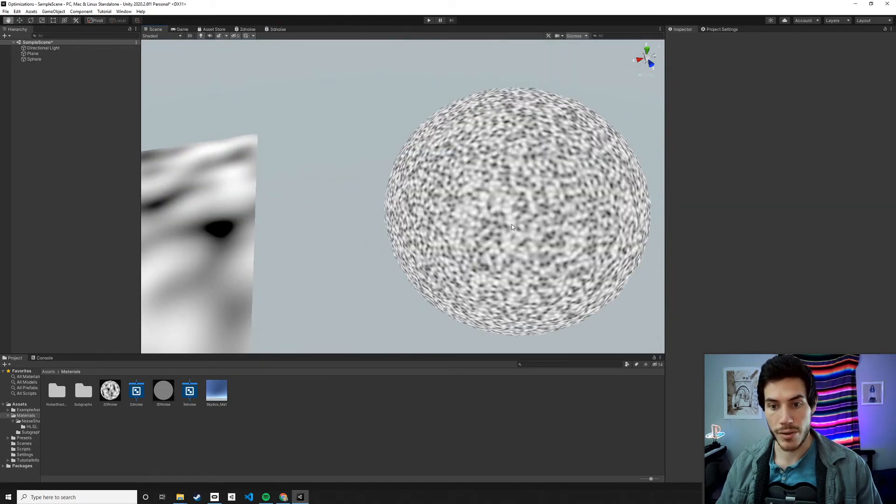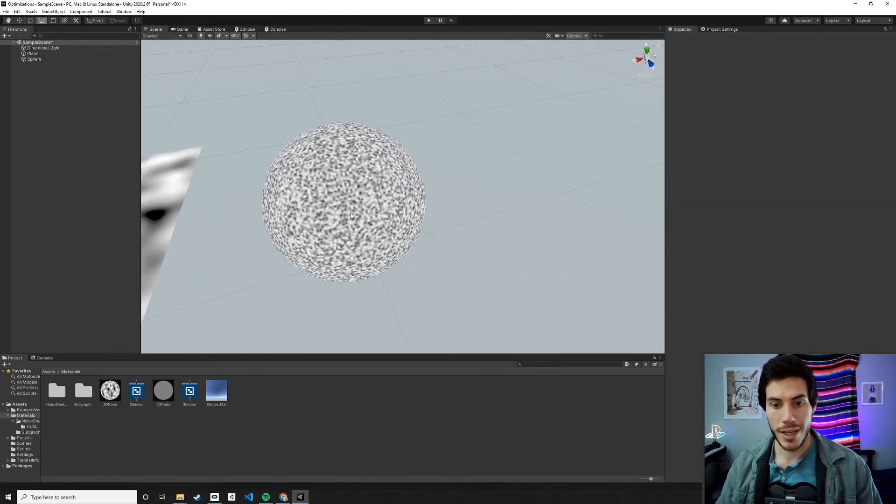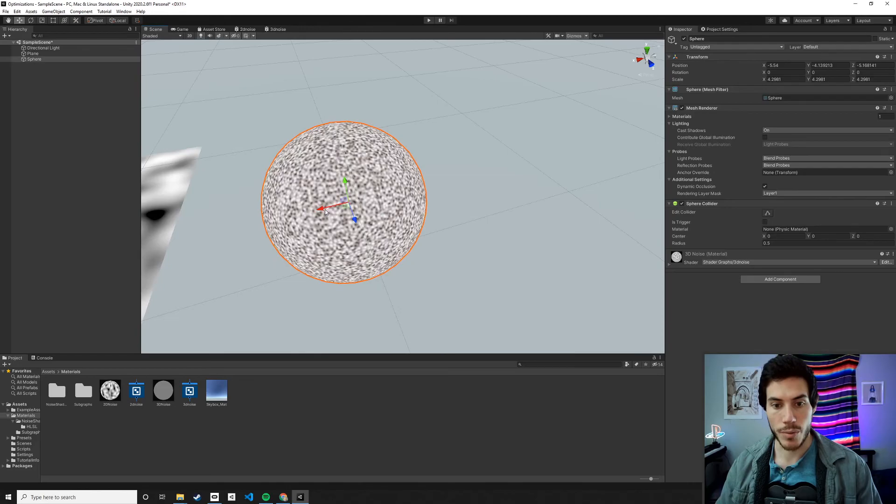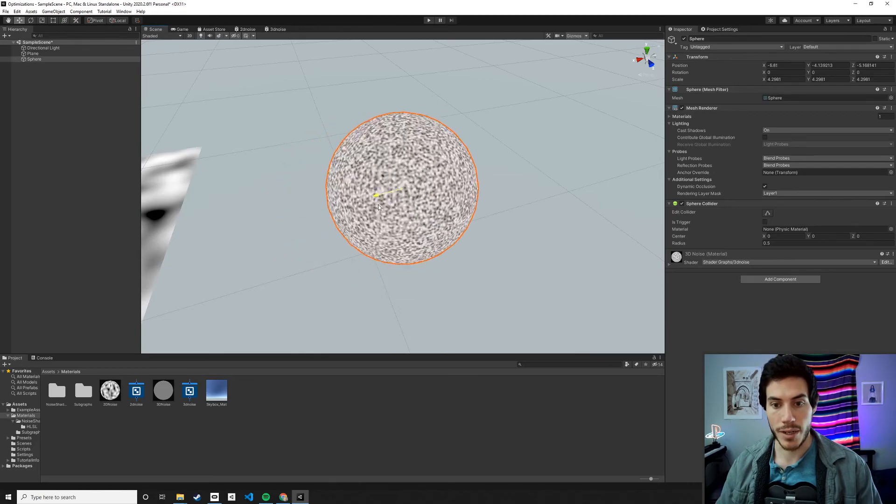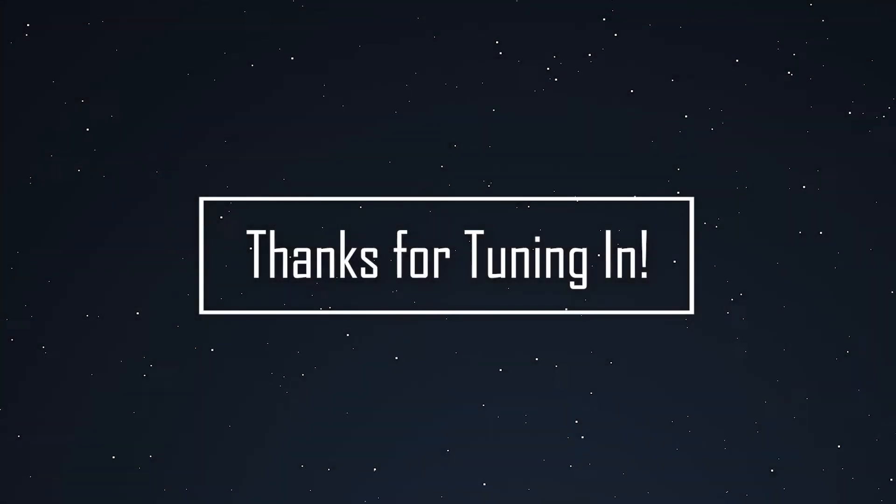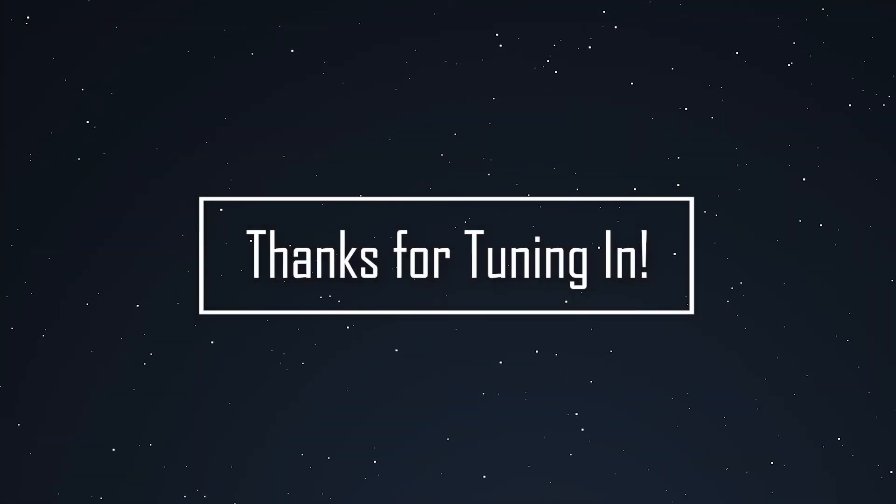So now you've got this 3D noise and because I use the world position, if I move it, it'll change as well. But there you go, you now have 3D noise in Unity Shader Graph. If you're looking for a great community of game developers, feel free to join our Discord. Link to that in the description as well. Have a good day.